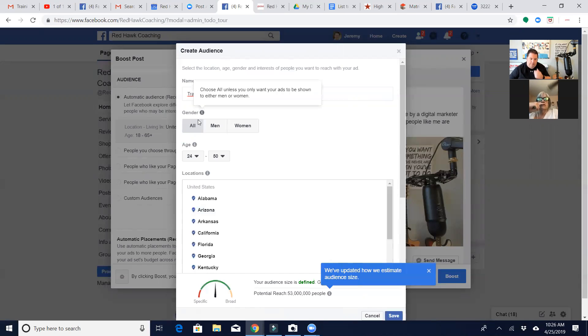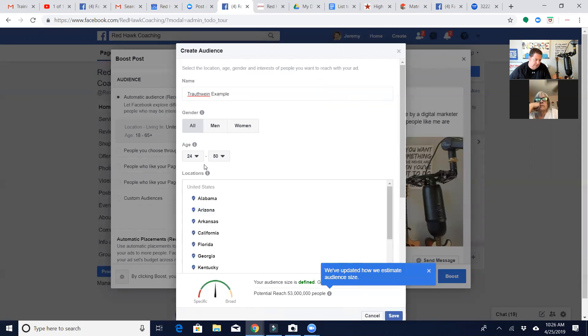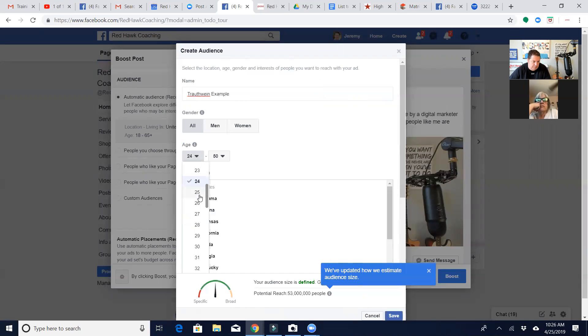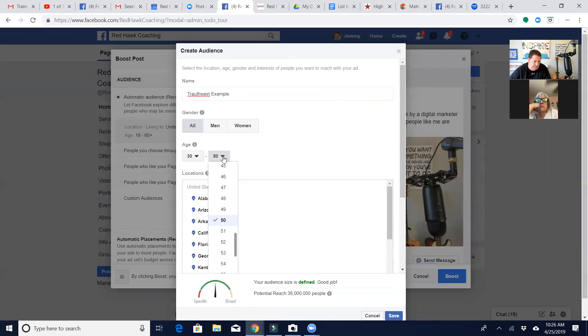So I can pick, you know, for us it doesn't matter. For agents it does matter if they target men or women. For our businesses it doesn't matter with all the fair housing. Most 24-year-olds are probably not hiring a coach, so I'm going to go ahead and bump that to 30. Most people probably 55 and above are not going to consider a coach.